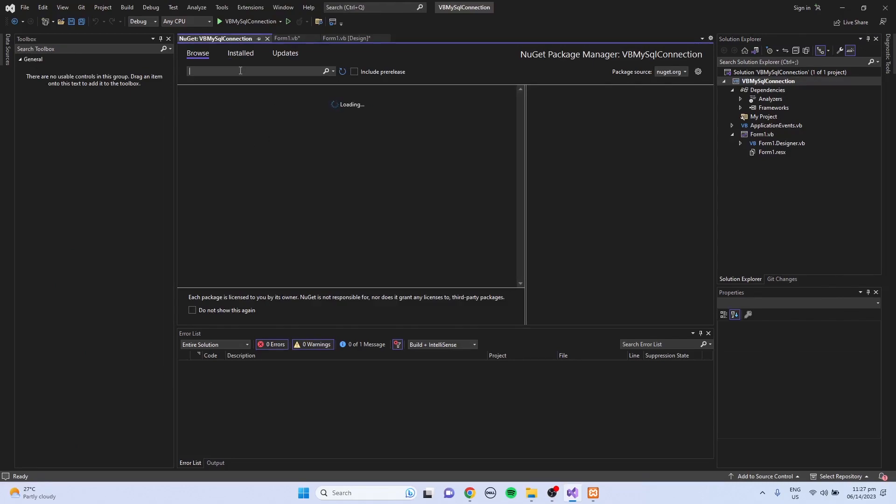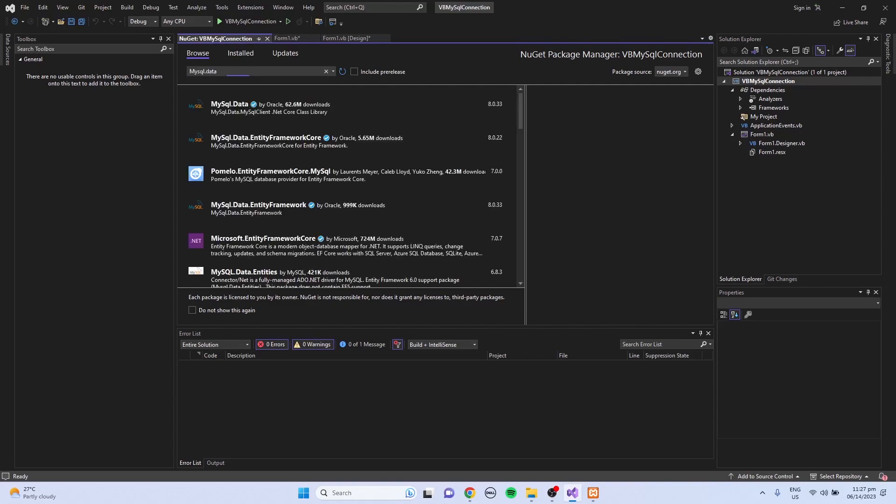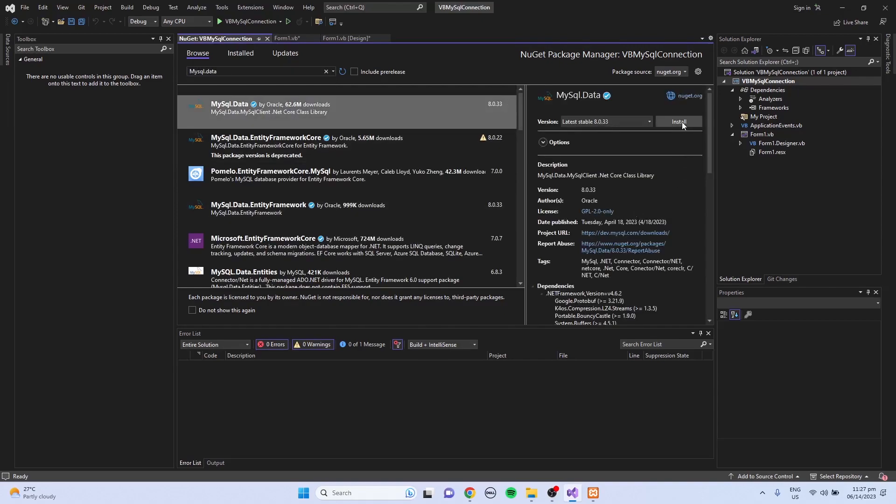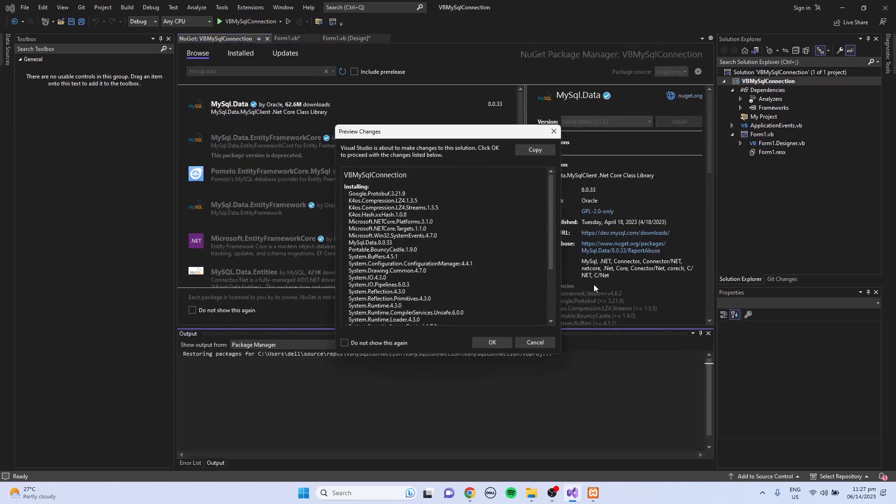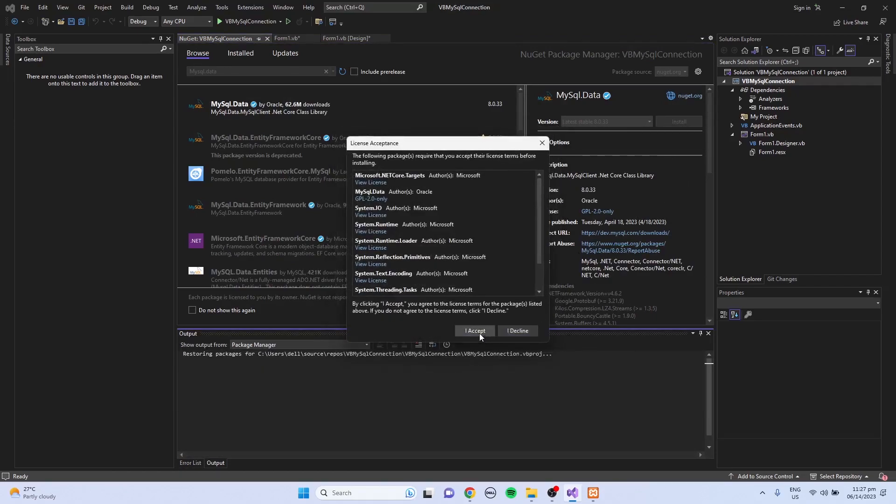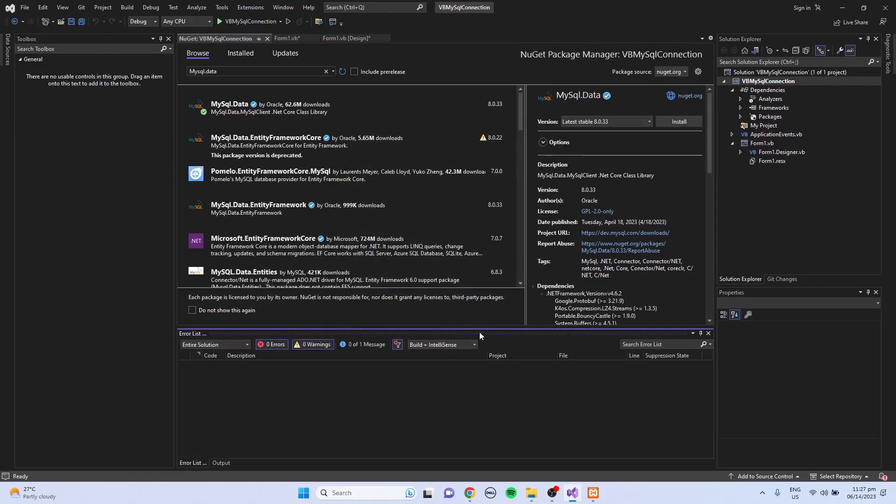I'm going to search for MySQL.data, select MySQL.data, and click the Install button. Then click OK and click the I Accept button.